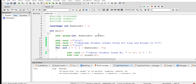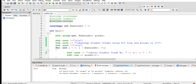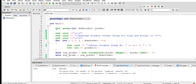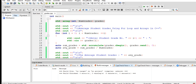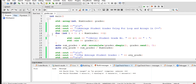So let's get started. We have here three library files: #include iostream for input/output, #include numeric, and an array header file in C++. We use a constexpr for the number of grades set to 5, and an integer array of size num_grades called grades. The program title is 'Average Grades Using For Loop and Arrays in C++'.